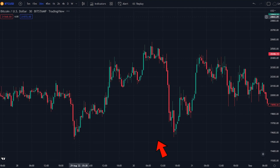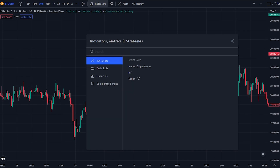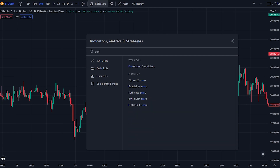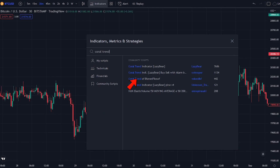Go to the indicator tab and click on the search tab. After that, search for the Coral Trend indicator. Once you have done that, select the one made by Lazy Bear.